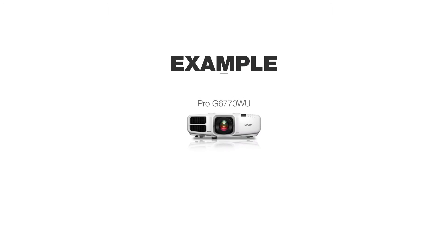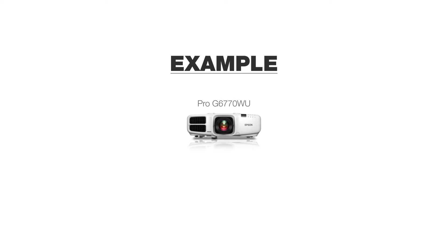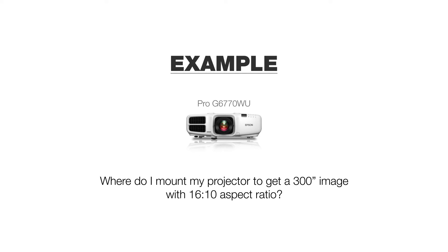So your customer already purchased a Pro-G projector with standard lens and wants to know how far to mount the projector to get a 300-inch image.